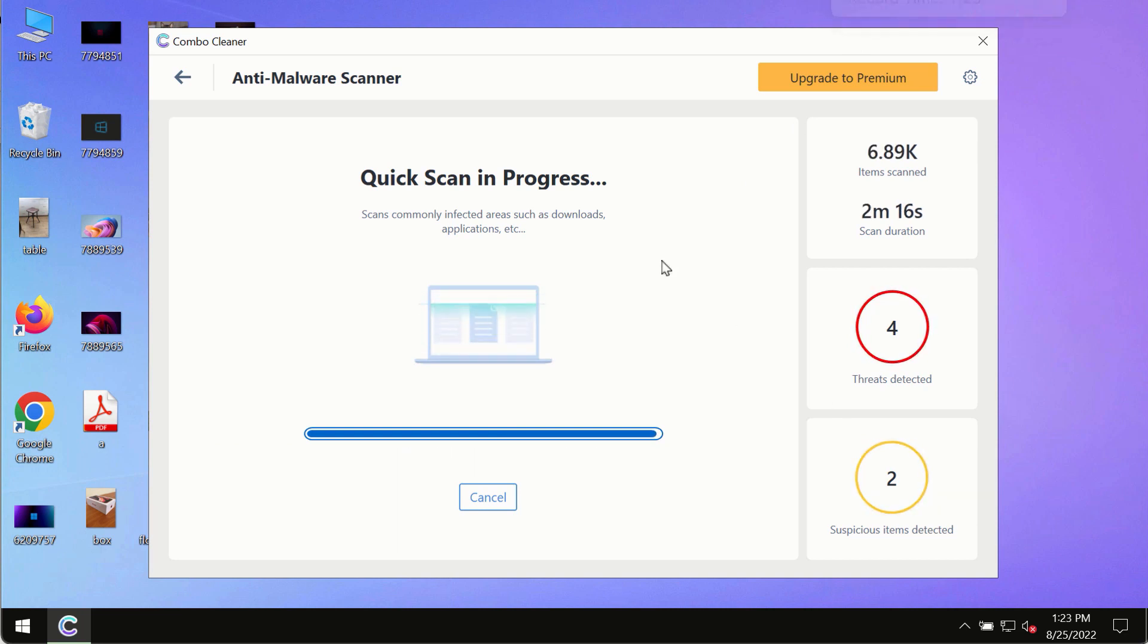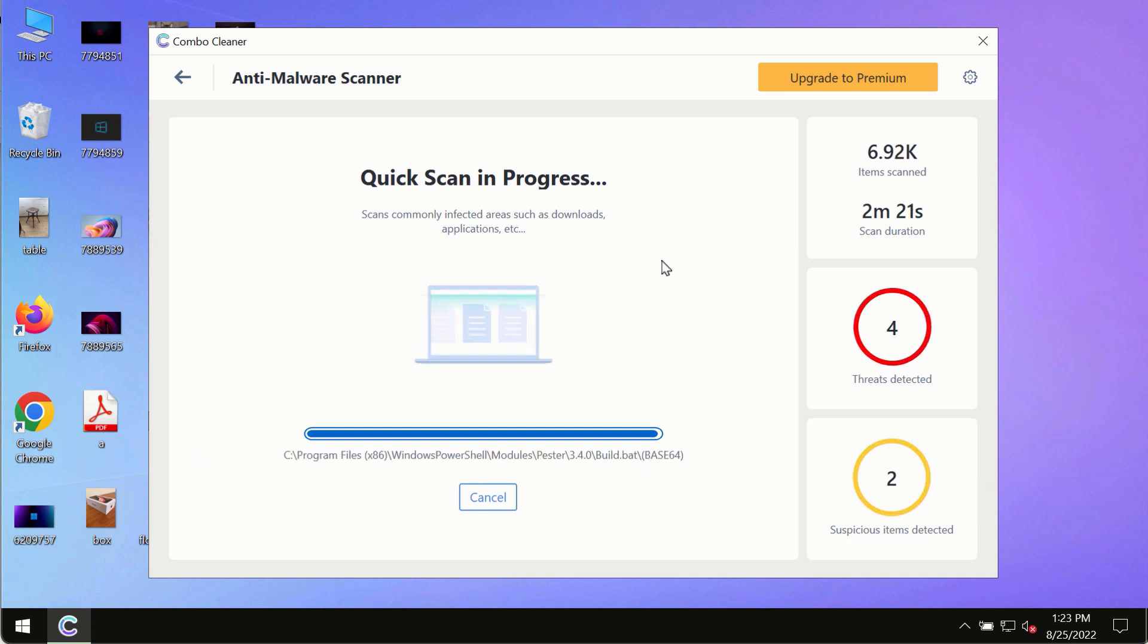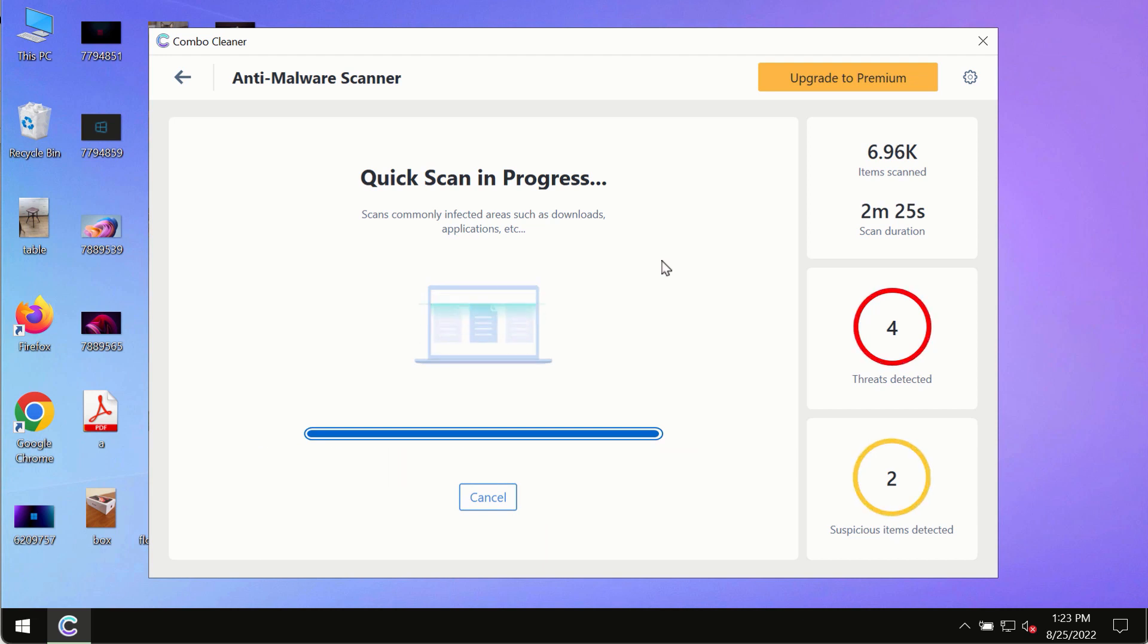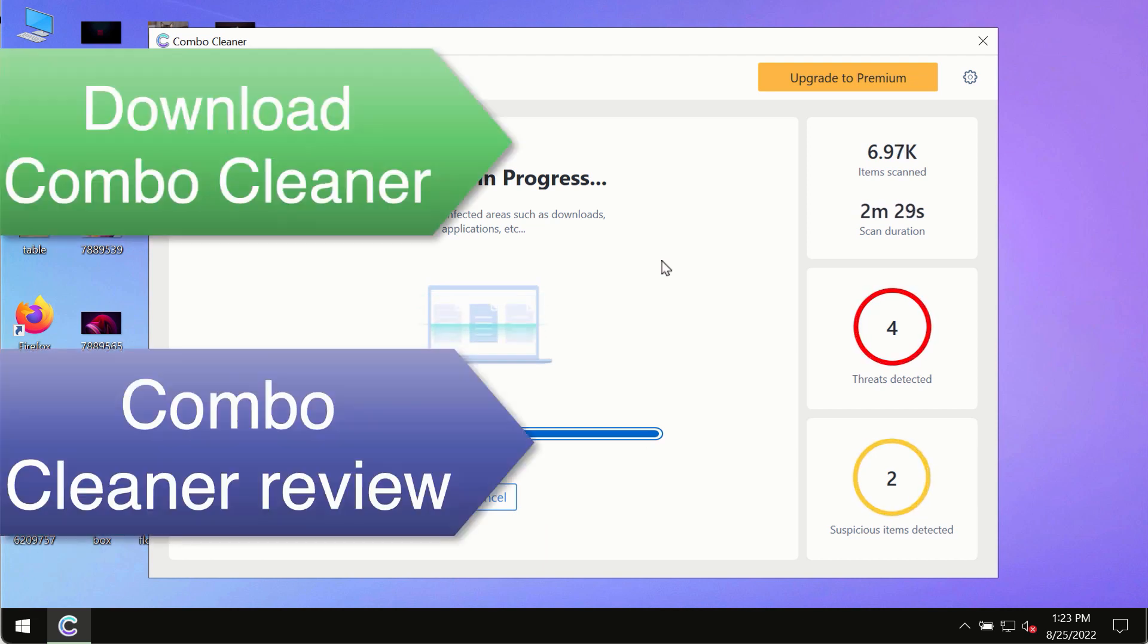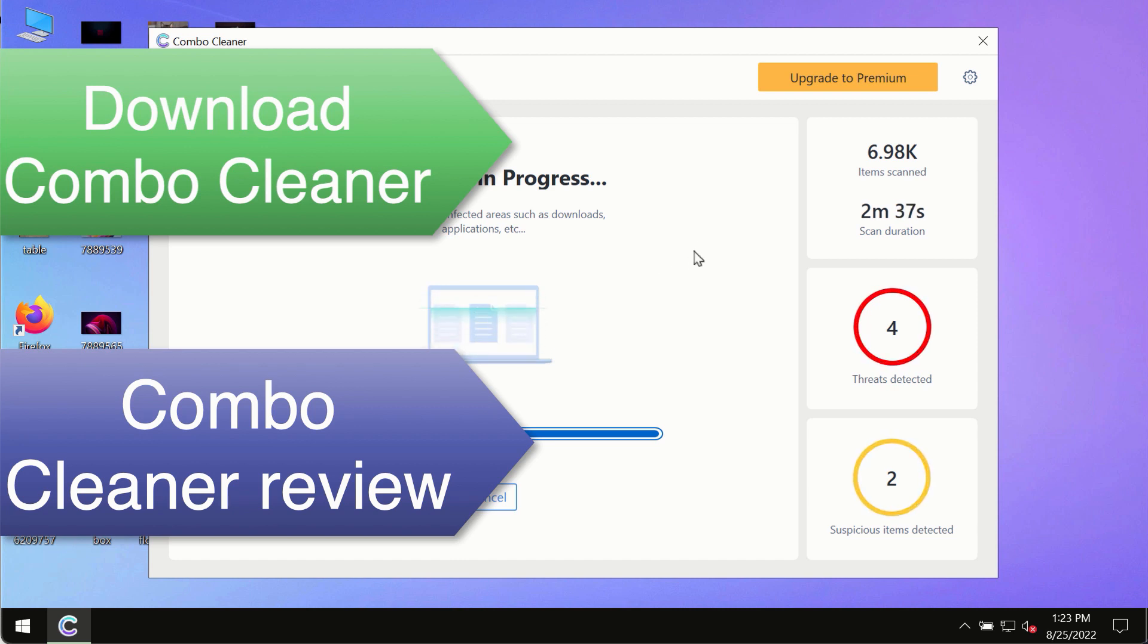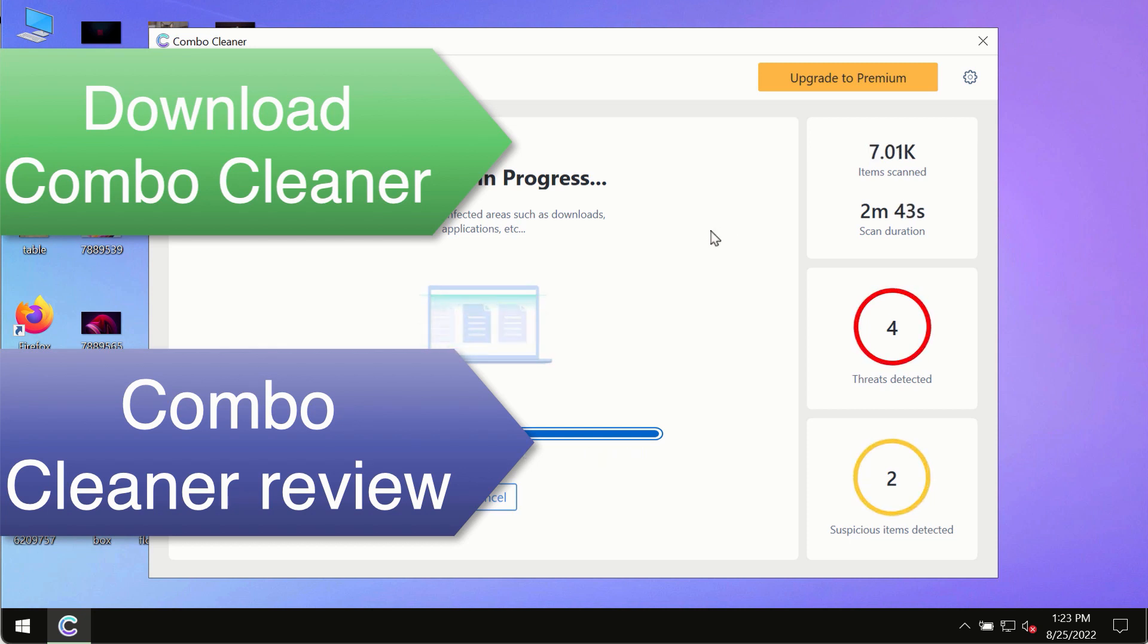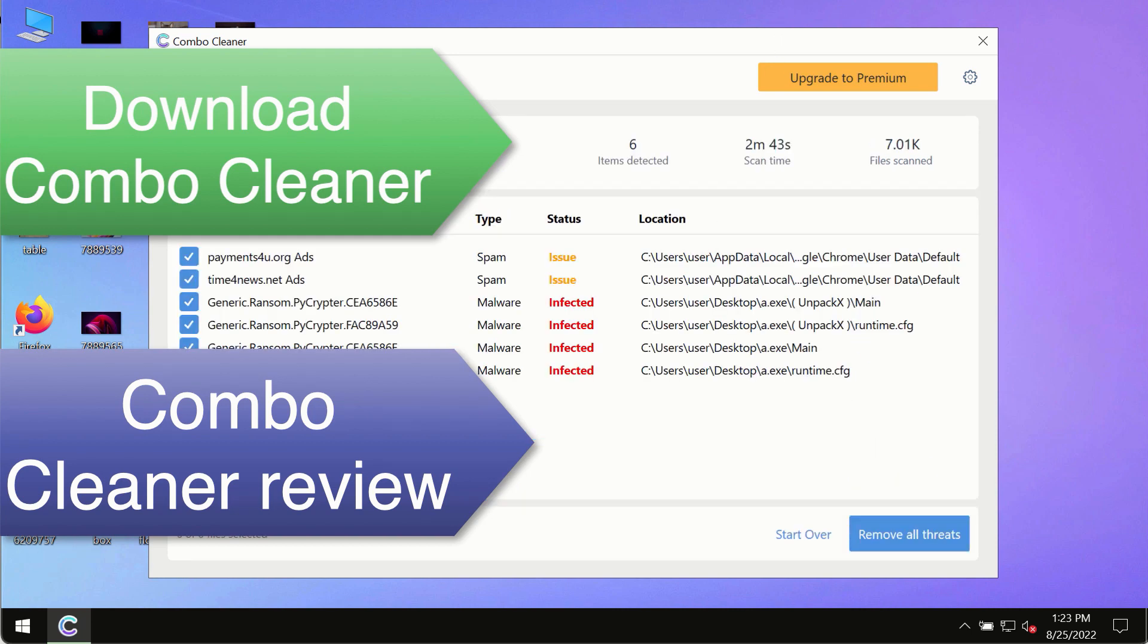However, we strongly advise that you consider upgrading to the premium license of ComboCleaner antivirus. This is the best way to remove any possibly hidden malware from your system and to keep your data always protected against any other possible malware attacks. So use ComboCleaner premium license to make sure your system is always under the defense against all contemporary threats.